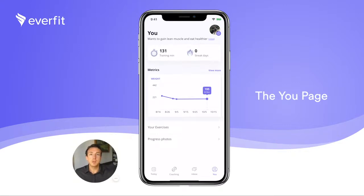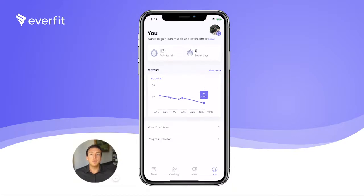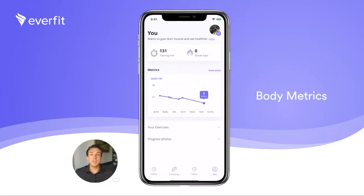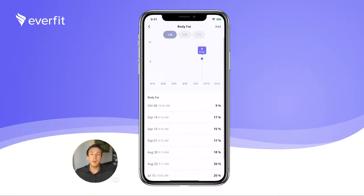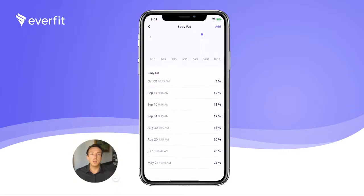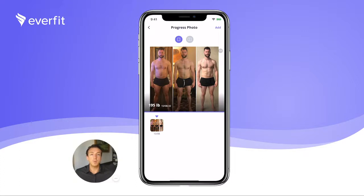The You page is the central hub of all your clients' data. On this page, you can see a summary of their training progress, including the total time they've spent working out, different body metrics, details of the exercises they have completed, and their progress photos. Clients can access their metrics section by clicking view more to log a variety of body metrics such as weight, BMI, body fat, macros, and more. Clients can access their progress photos from this page and add more to the library as they continue to track their fitness journey with you.